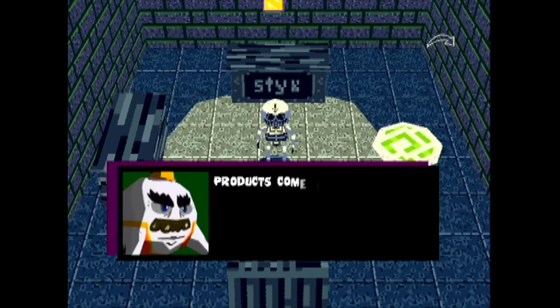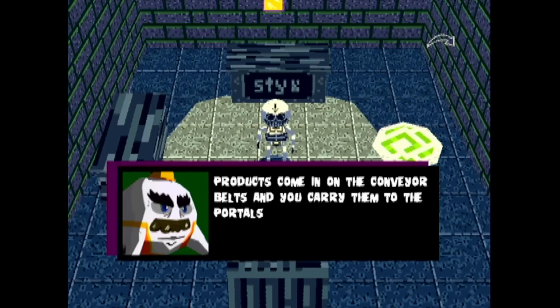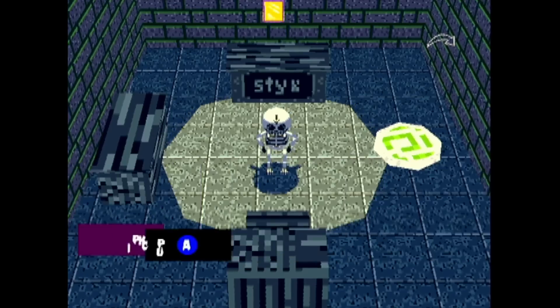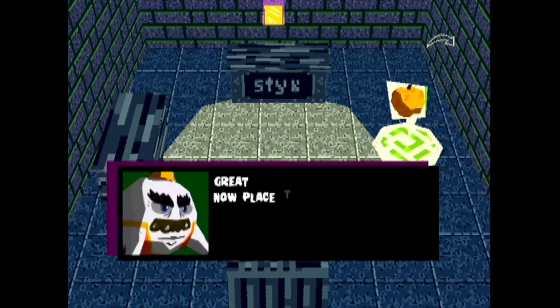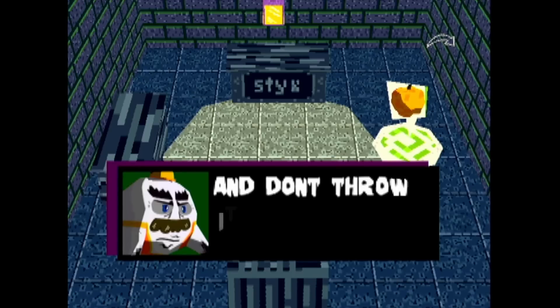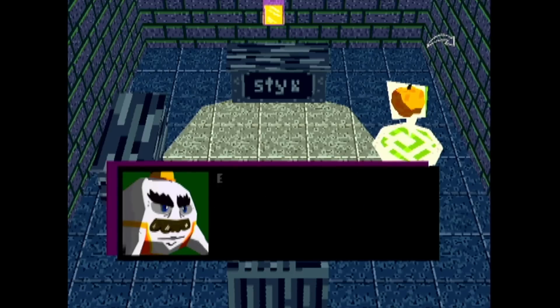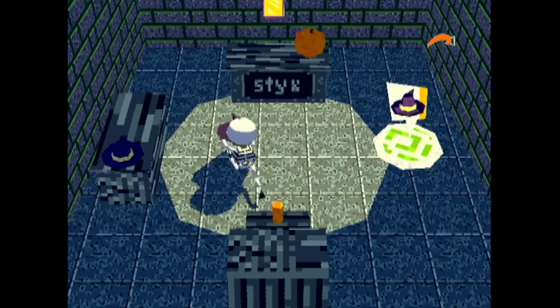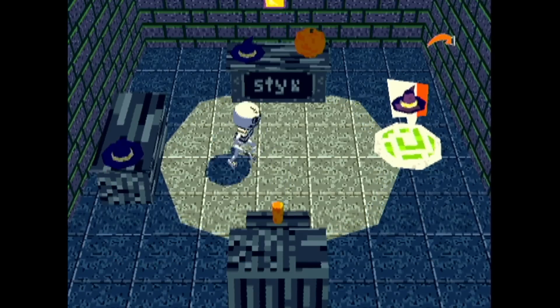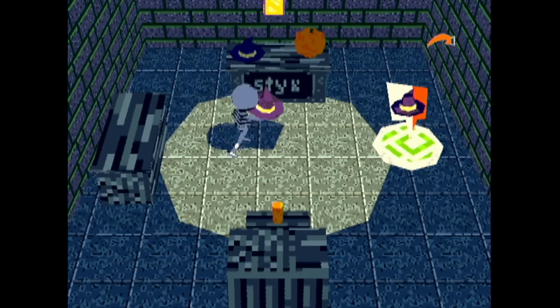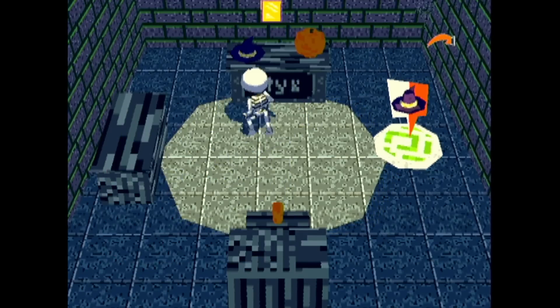Like most games I try to make, we had much bigger ambitions than we could fit into the jam, and so I had to cut back a lot of content, but I'm still happy with the result. You play as this skeleton, Albert, and fulfill product requests in a warehouse.